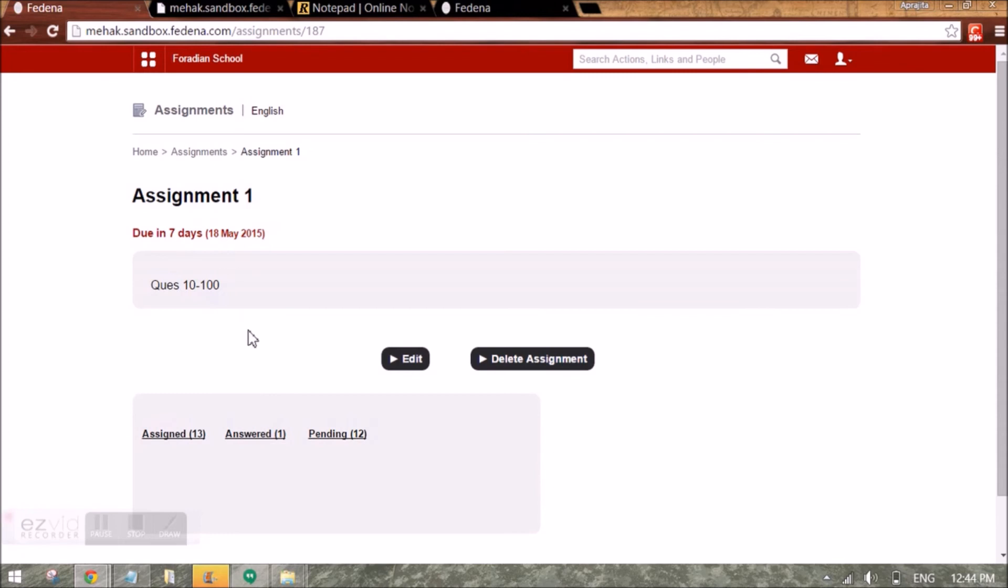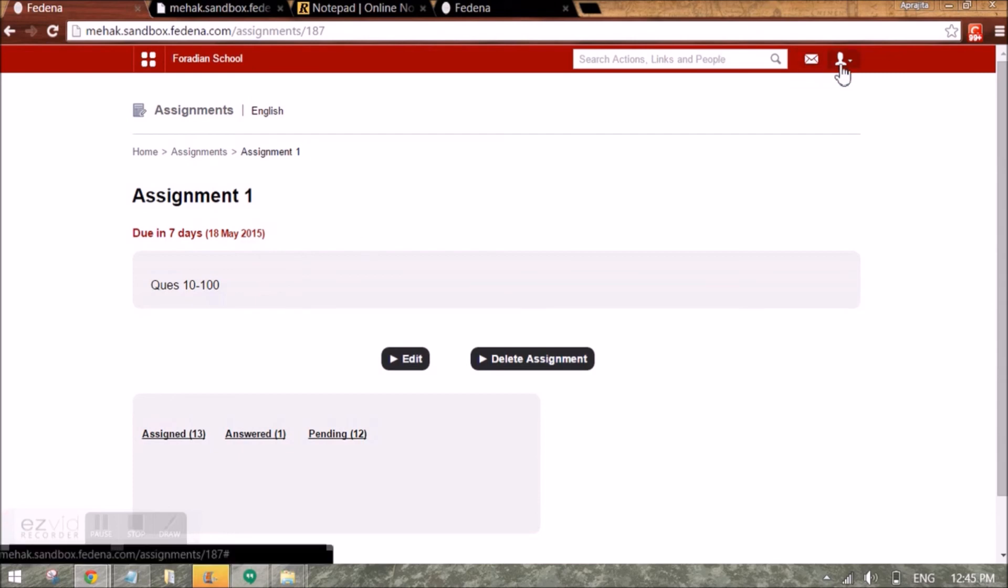In the next video, we will see how I can mark attendance for the students. We will see the details in the next video.